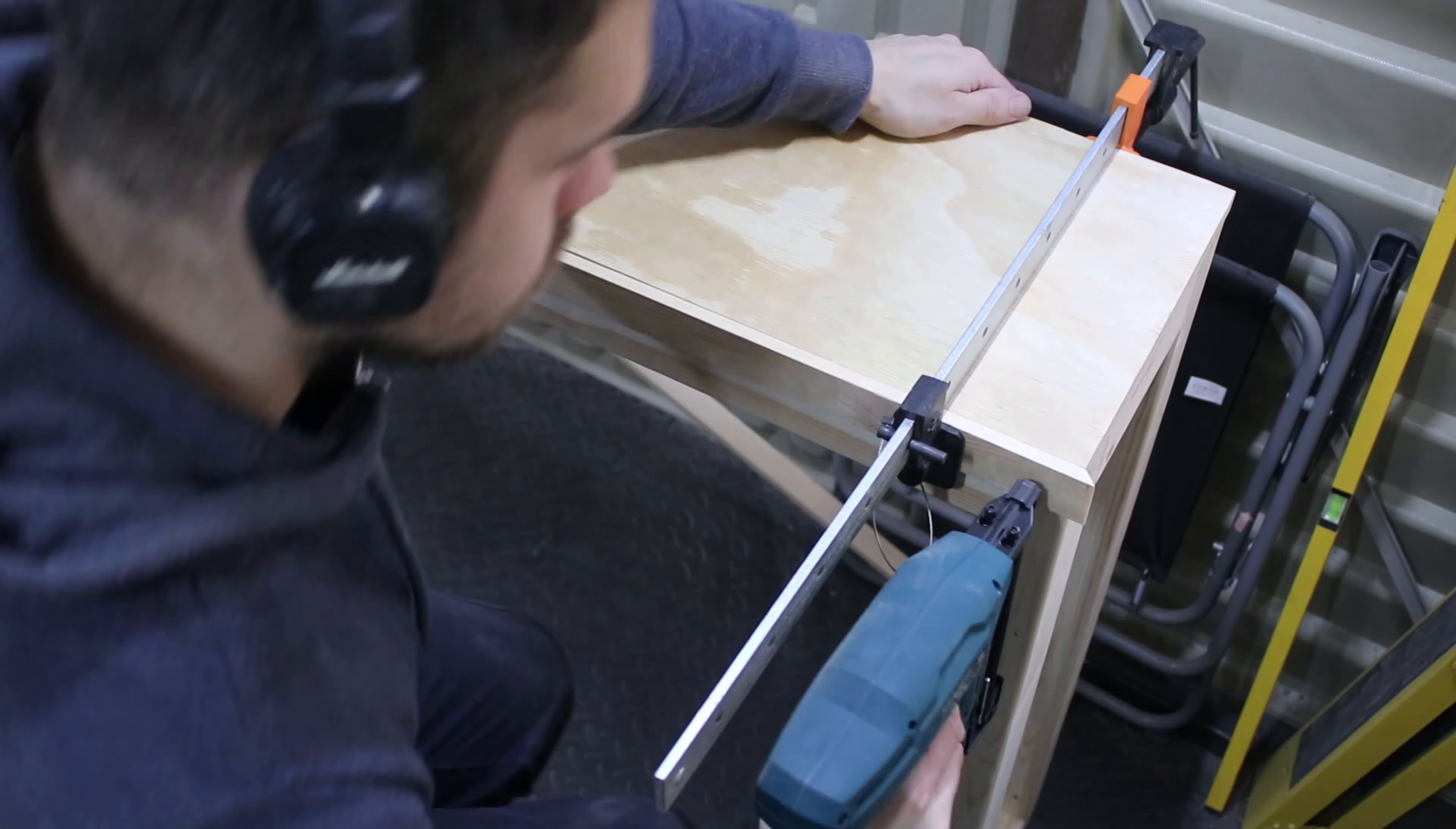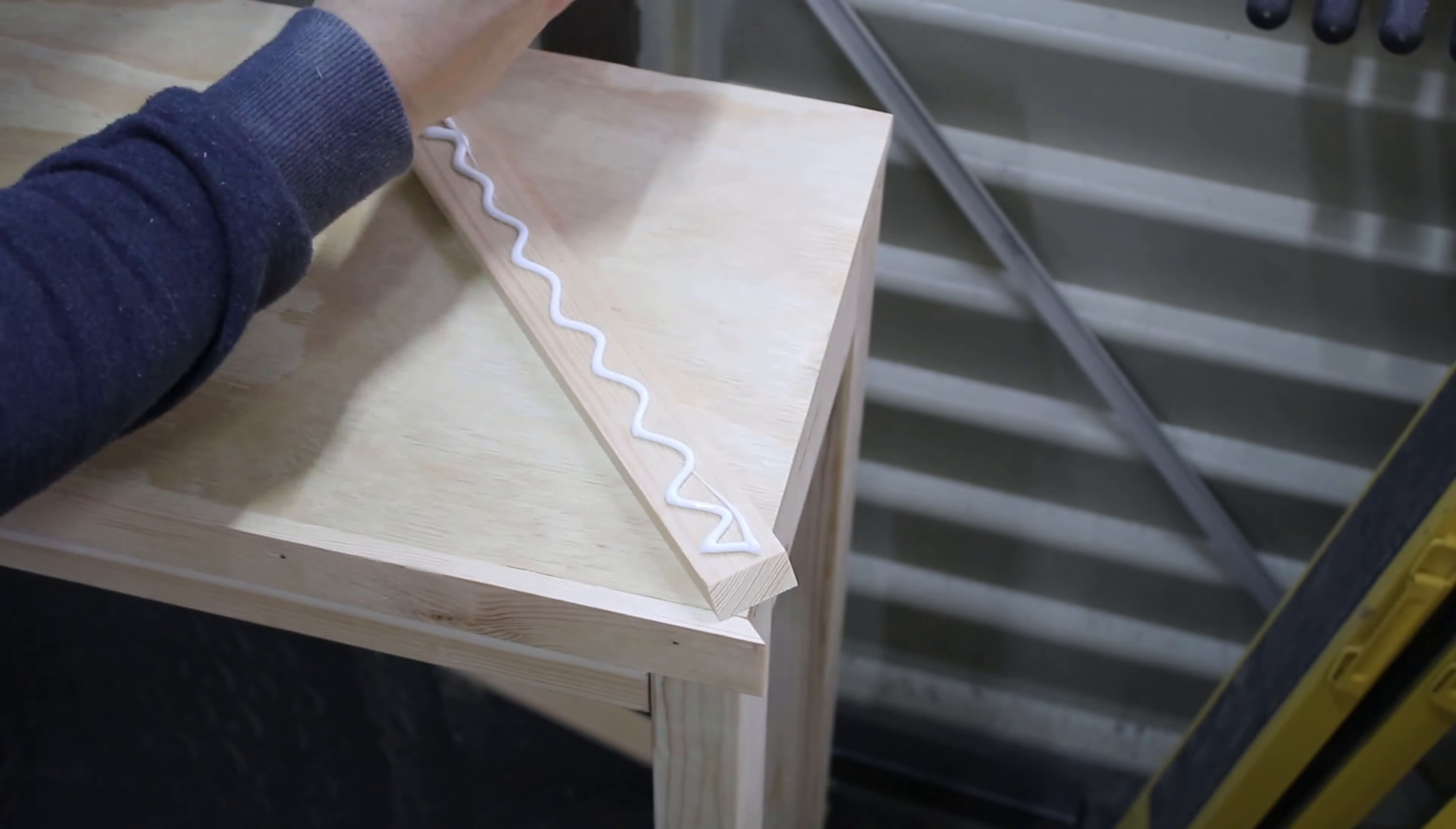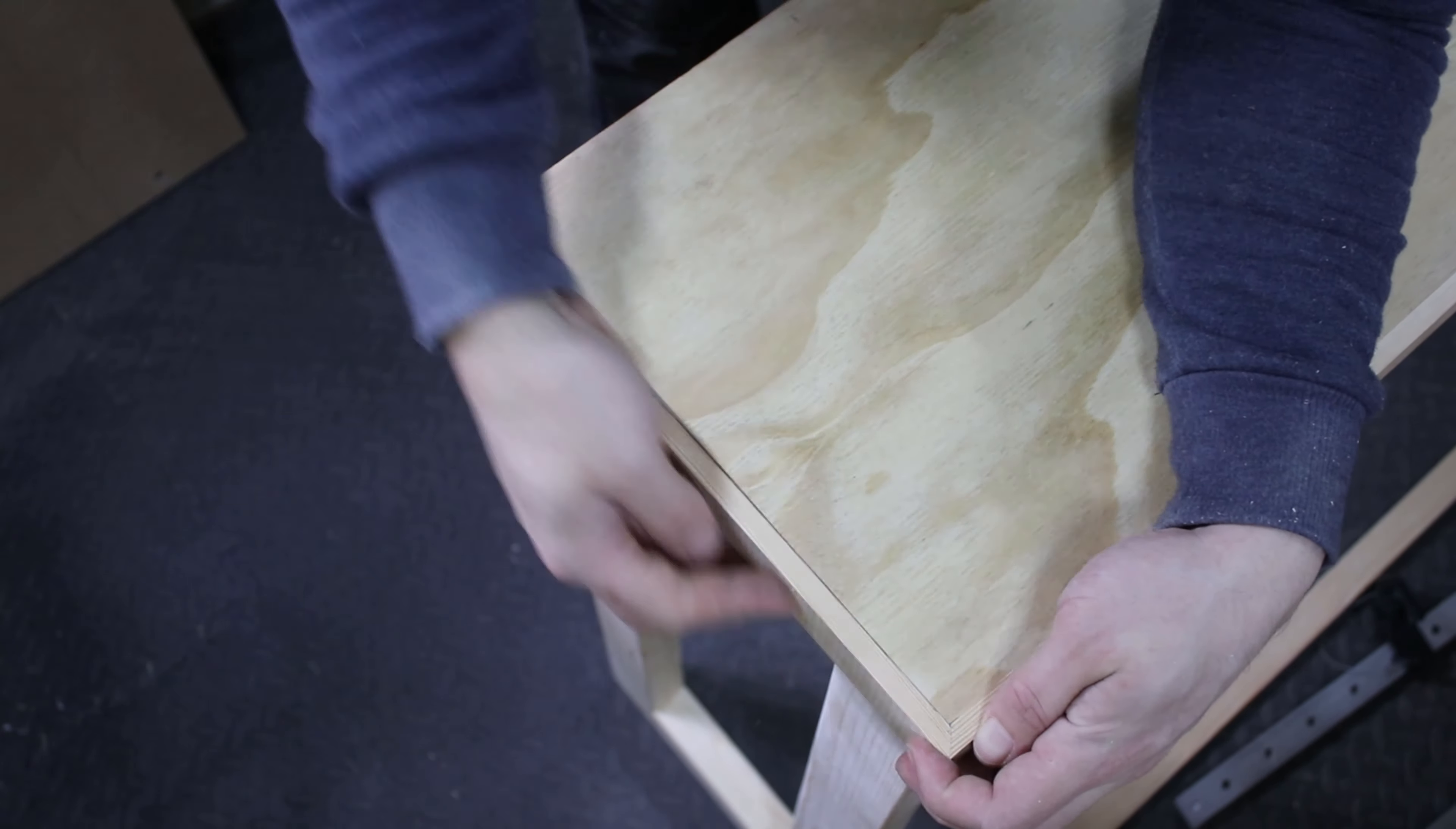I used clamps here again to help hold the trim while I secure them with brad nails. Before I glue them I always make a dry fit just to make sure it aligns perfectly.